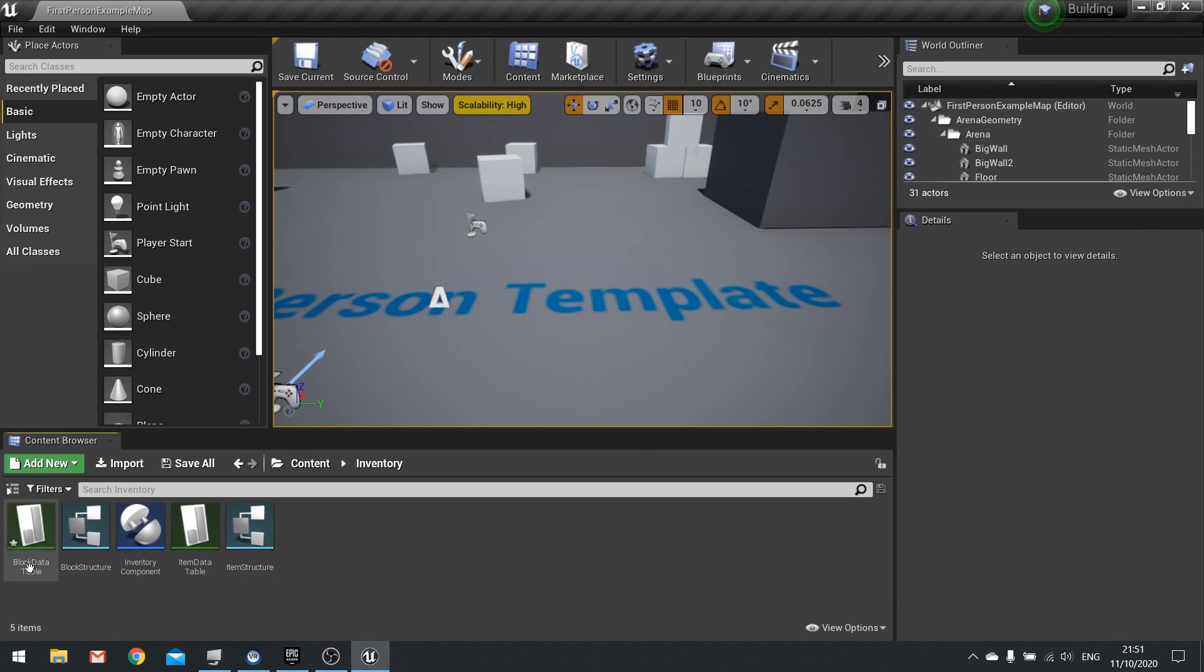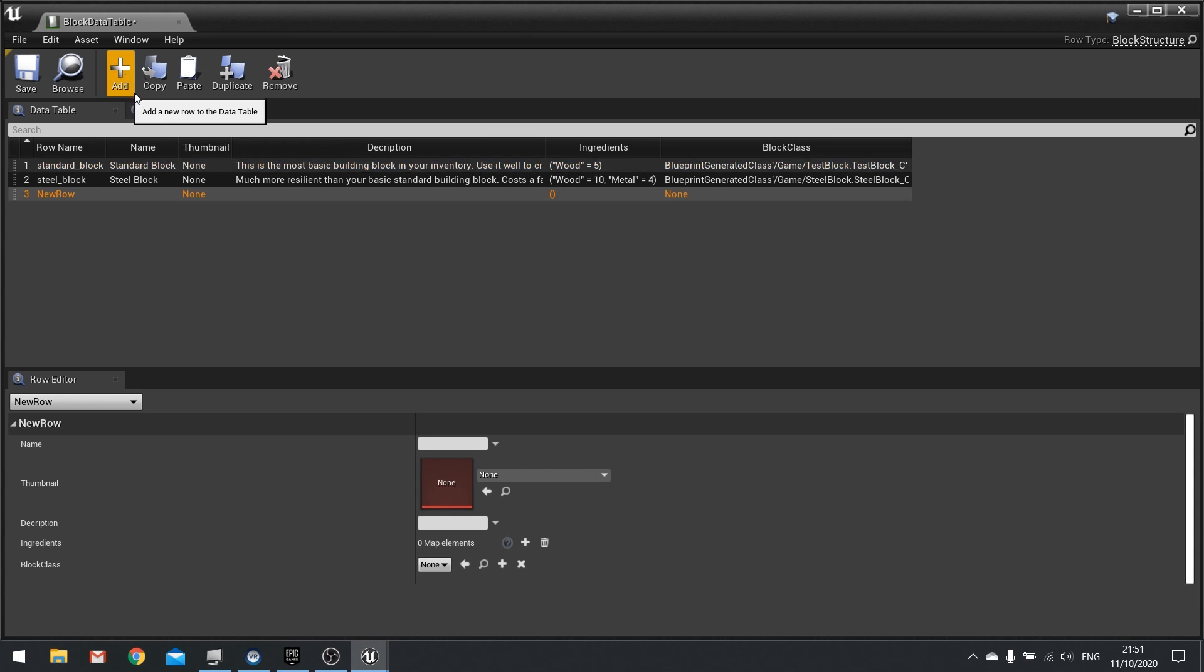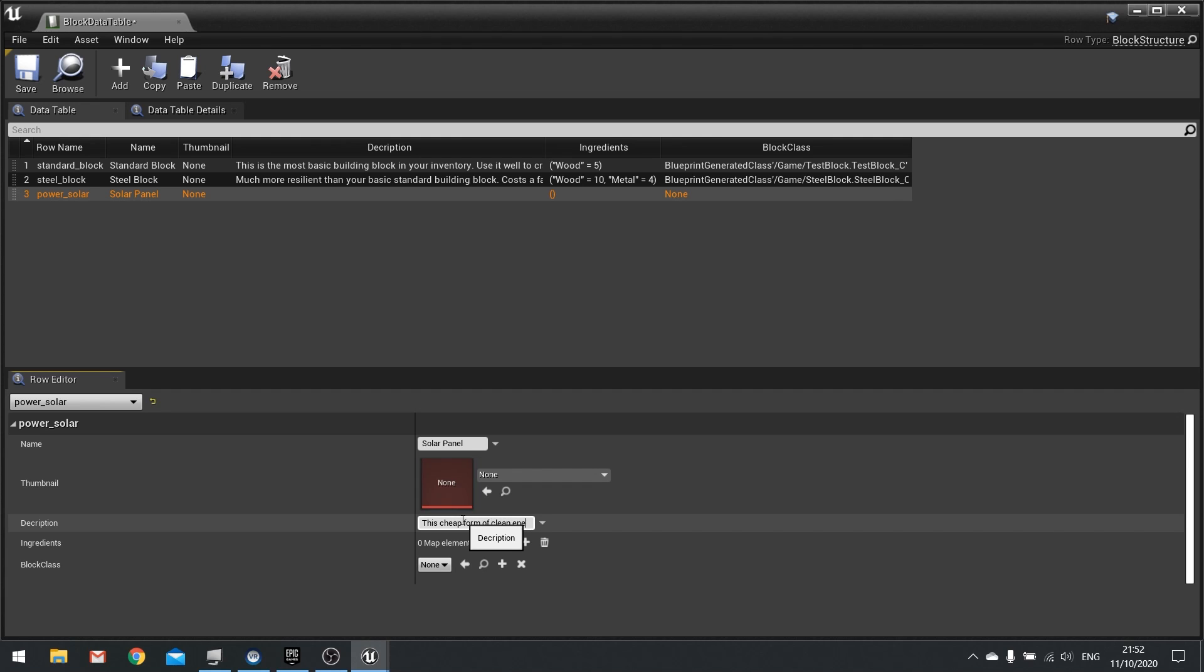Then we have to go to our block data table. So every time we make a new block we need a new block data table row. So make a new row and this name here has to match what we've done with our block, so power_solar. Then we can fill out details - so the name of this block will be called solar panel. I haven't got a thumbnail yet so leave that blank. Description: This cheap form of clean energy is easy to build and cheap to run but not the most powerful way to generate power.